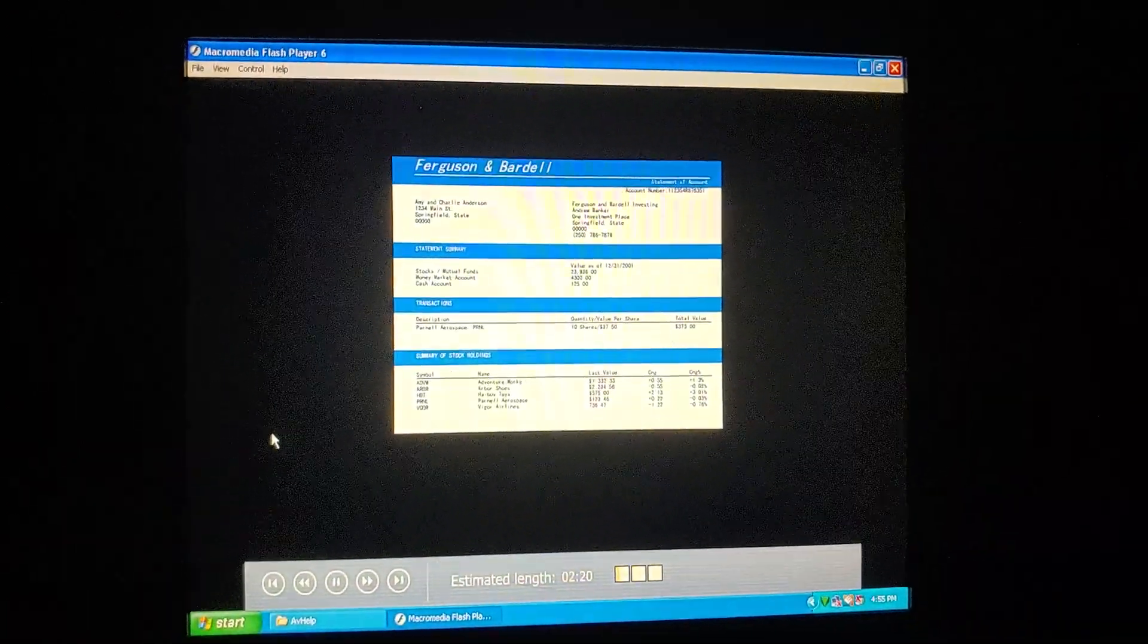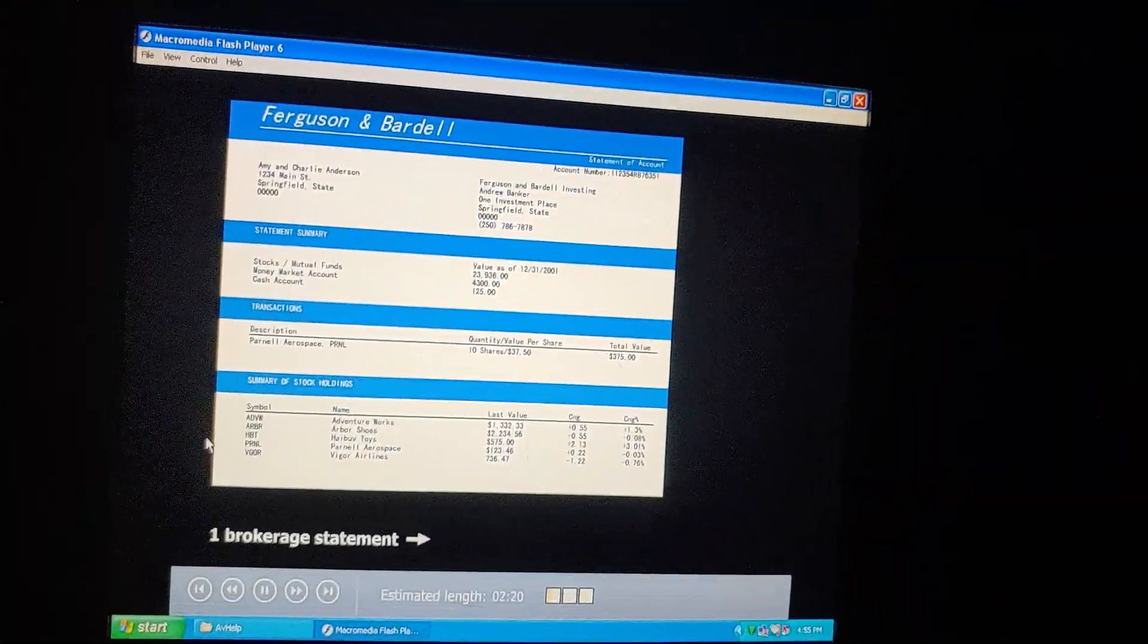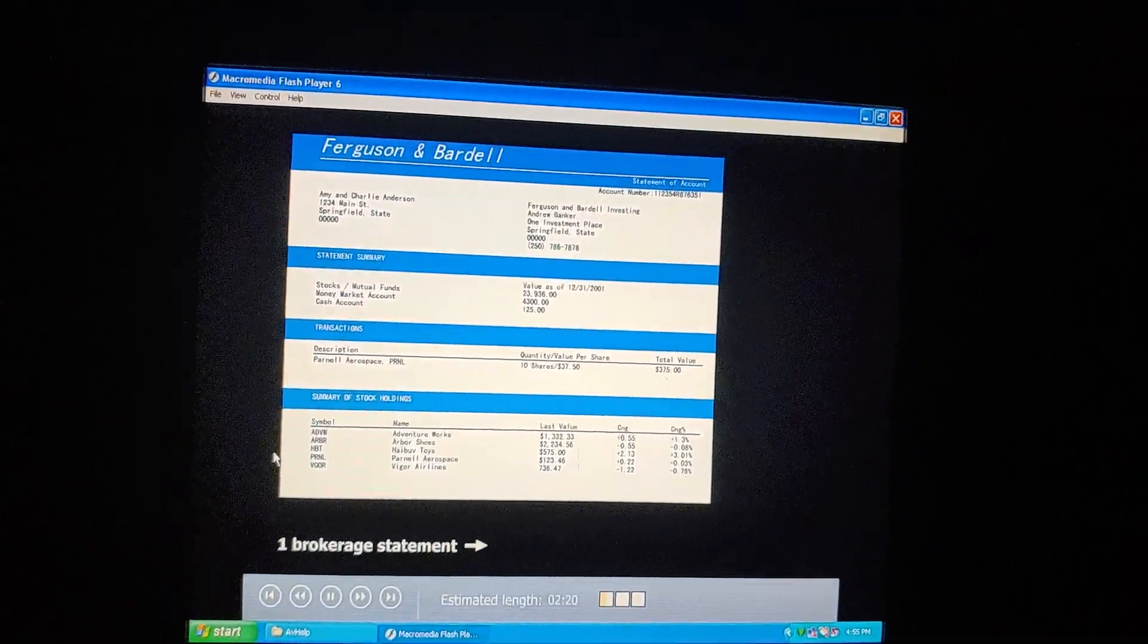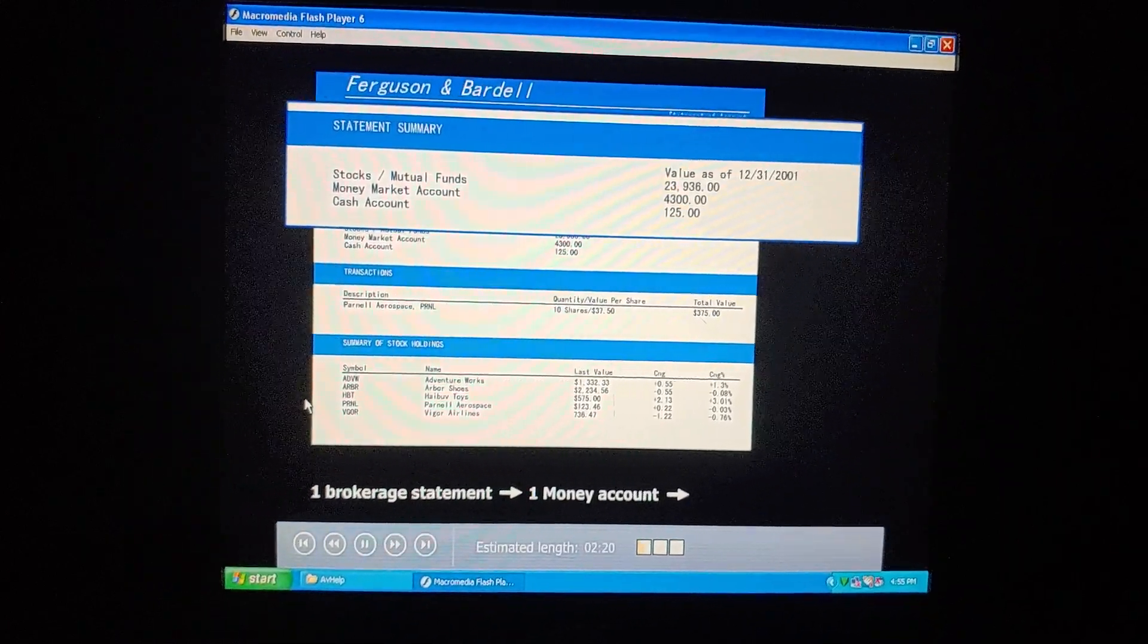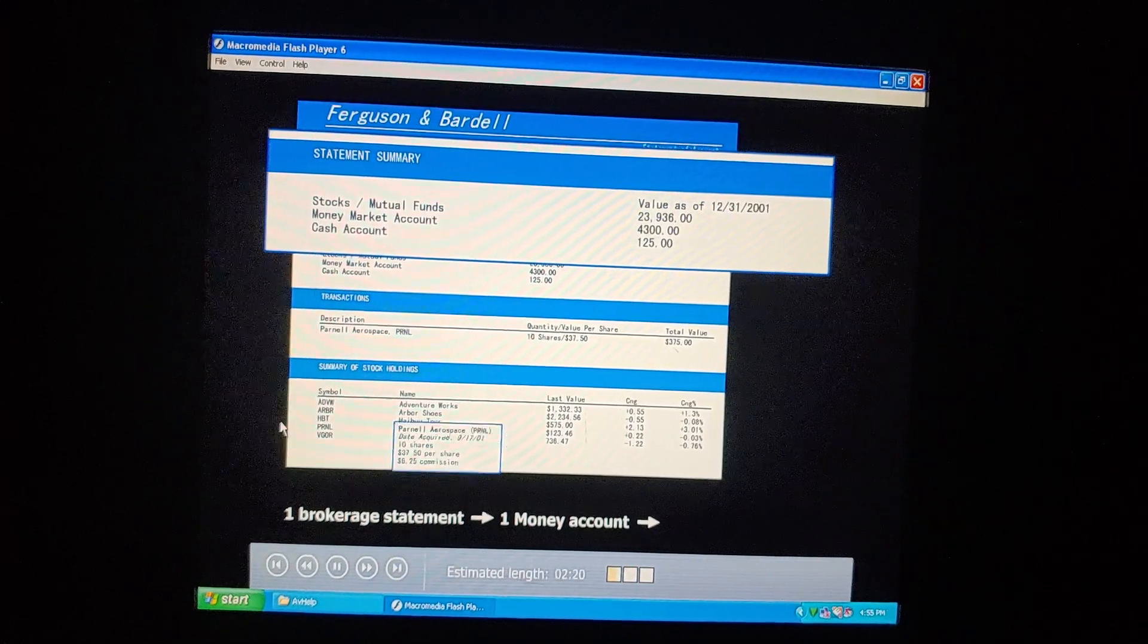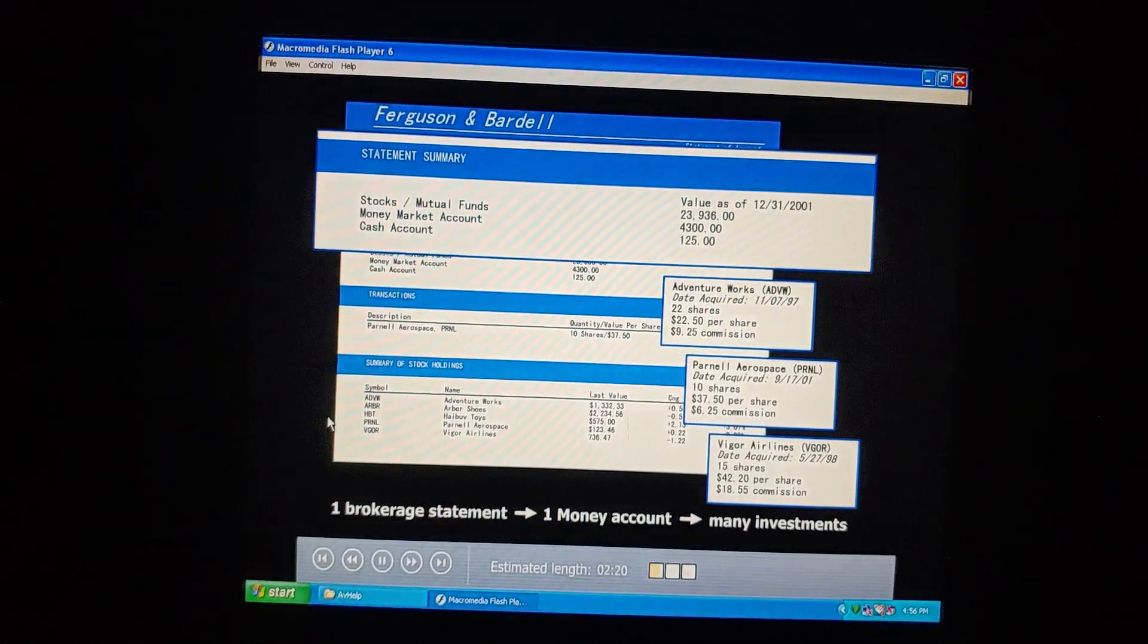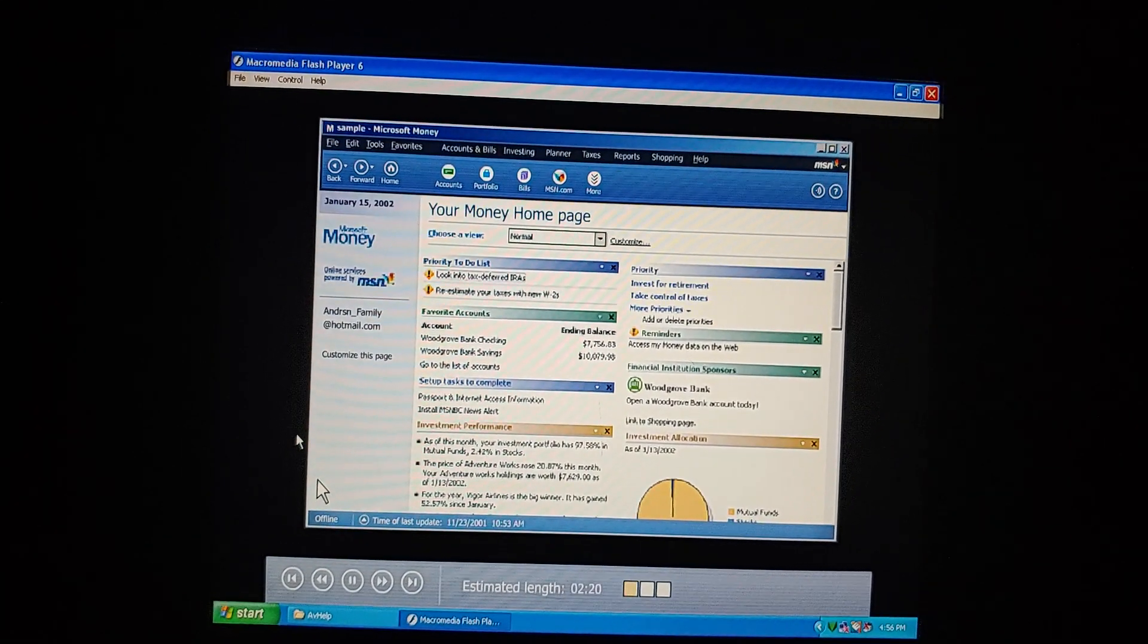We got our quarterly statement in the mail today from our broker, Ferguson and Bardell. How do we handle this in Microsoft Money? We need to set up a separate investment account for each statement we get. So, let's create one for Ferguson and Bardell. It'll hold all the individual investments we have with them, like the stocks and mutual funds. So, we create one investment account for each broker we work with, and then we track our individual investments within that account. That's right. Let's create the new account together.